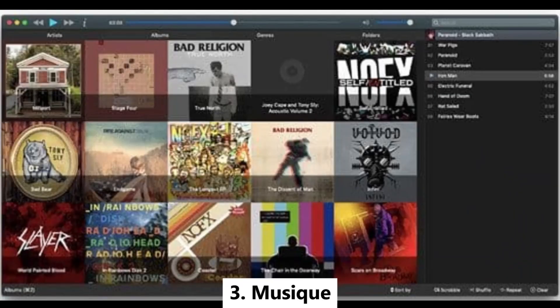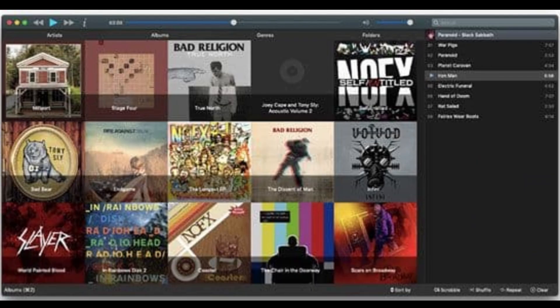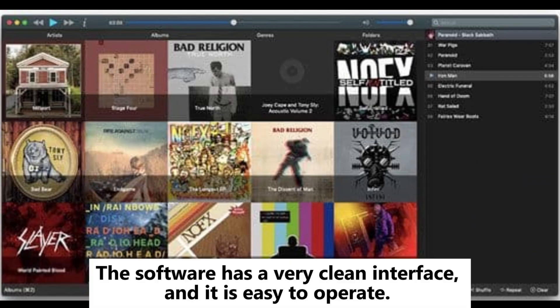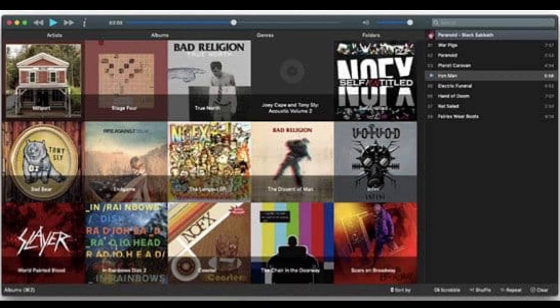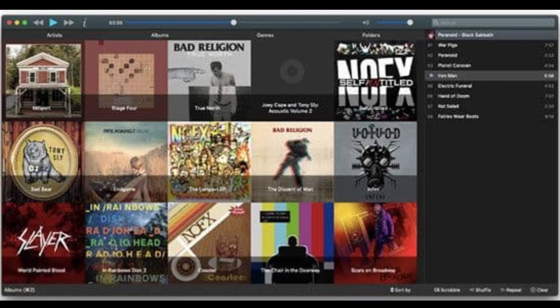Muzik: Muzik is also a great iTunes replacement for Mac that comes with the basic features of a music player. The software has a very clean interface and is easy to operate. With it, you can browse and search for any songs or albums in your music library with ease.